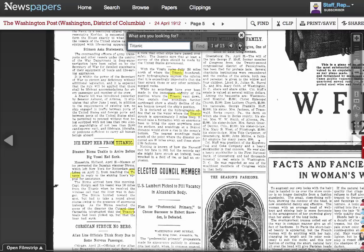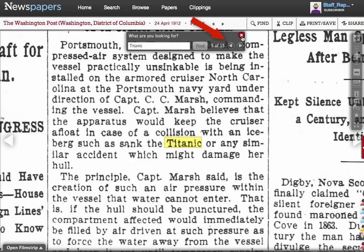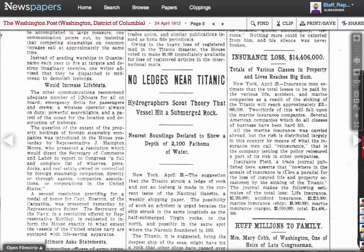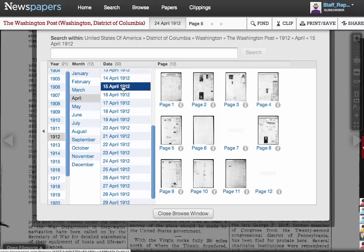Let's see what this April 24th issue of the Washington Post is reporting on. Hits on the word Titanic are lit up with a yellow highlight, and we can click these arrows to move from one instance to the next. Now let's use the browse menu to search closer to the date of the catastrophe, but keep it within the Washington Post. While it happened on April 14th, the ship hit the iceberg in the evening, so we'll look at the headline news for April 15th.